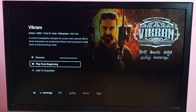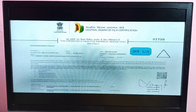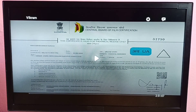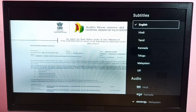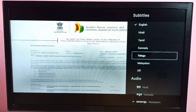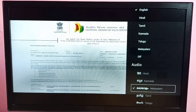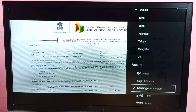Method 2: just play the movie, then here on top select Audio and Subtitles. Here we can see subtitles, and under that we can see audio. From here also we can change the language of the audio. So these are the two methods.